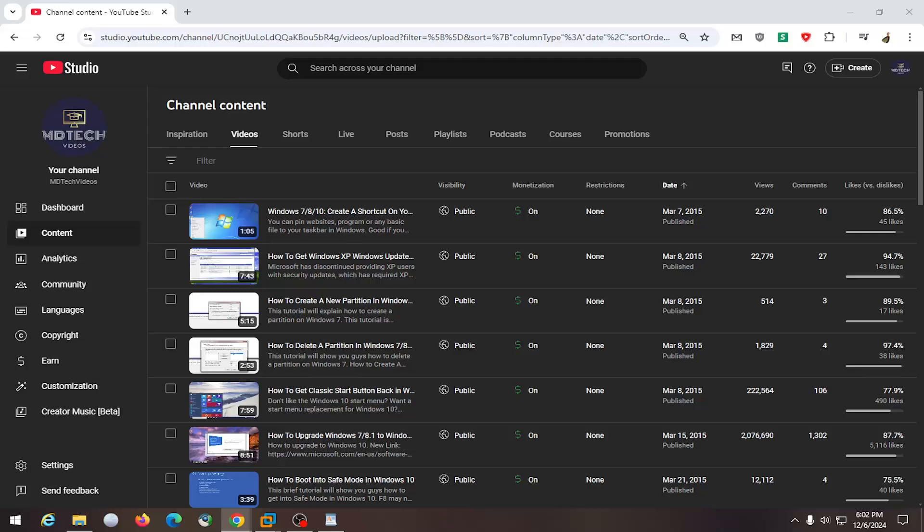And this is from the creator perspective. So if you don't want certain ads to run alongside your video content, in today's tutorial I'm going to show you guys how to do that. And without further ado, let's go ahead and jump right into it.